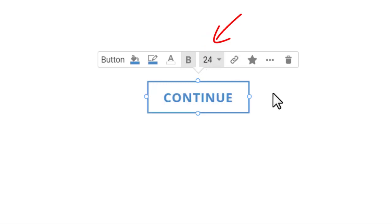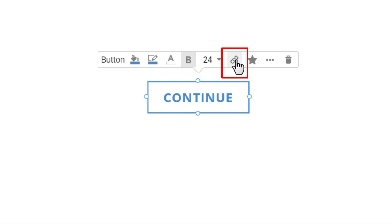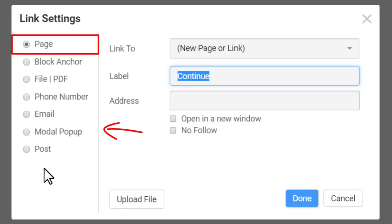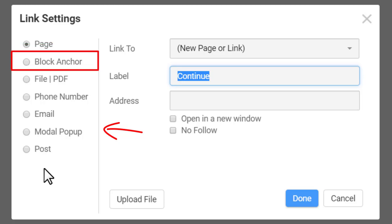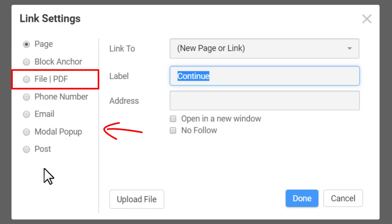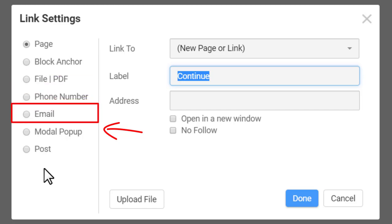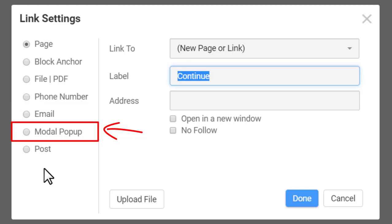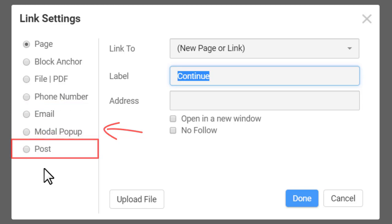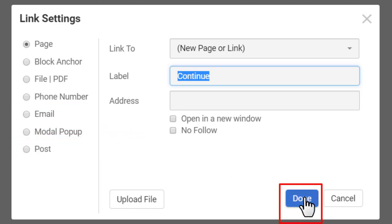The primary purpose of any button is to link and perform actions. Click the chain link icon on the Context toolbar to open the link setting dialog. You can link your button to a page or block to make a one-page website. You can also connect your buttons to file, PDF, phone, email, modal pop-up, and post. Click Done to save the button's link settings.